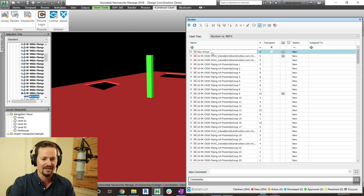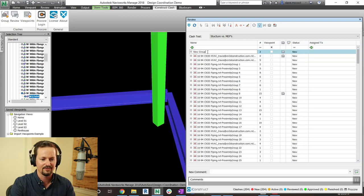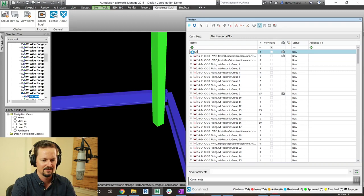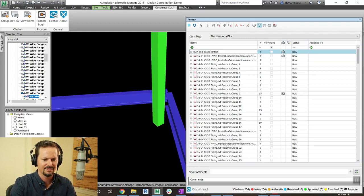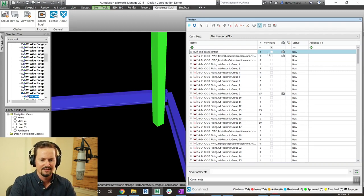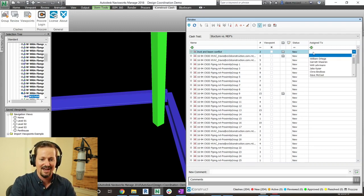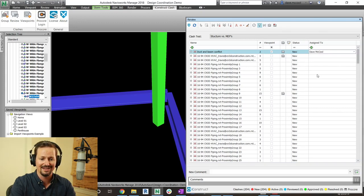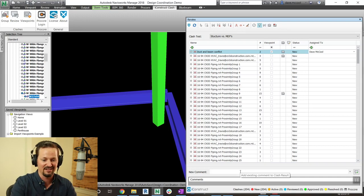And then there's four that's the duct through the slab. And so now I can name this group, call it whatever I want. So duct and beam conflict, for instance. I can assign it, it's actually going to pull the assignees from coordination issues. So I'm going to assign it to myself. I can add a comment if I want, I can add redlines.